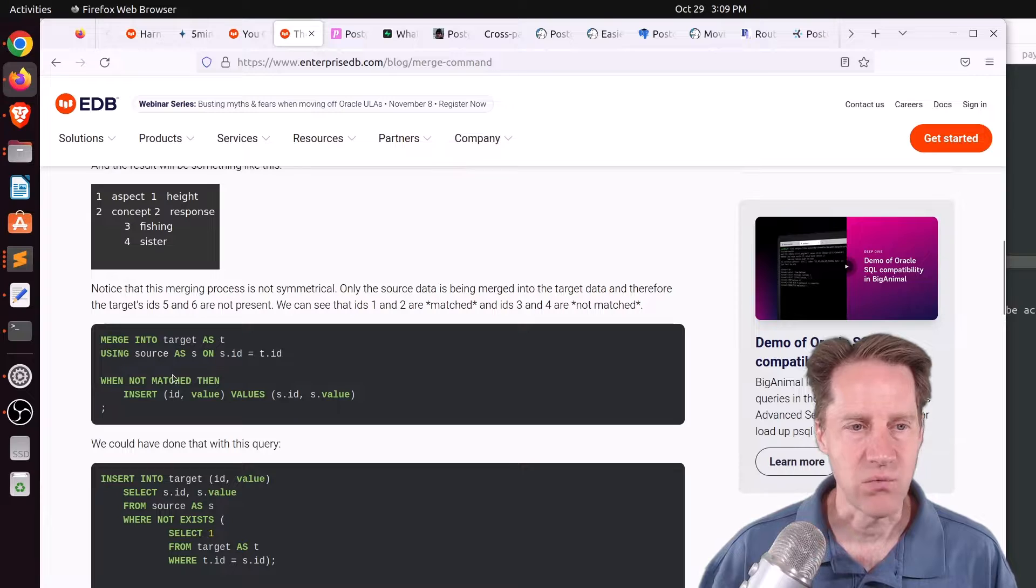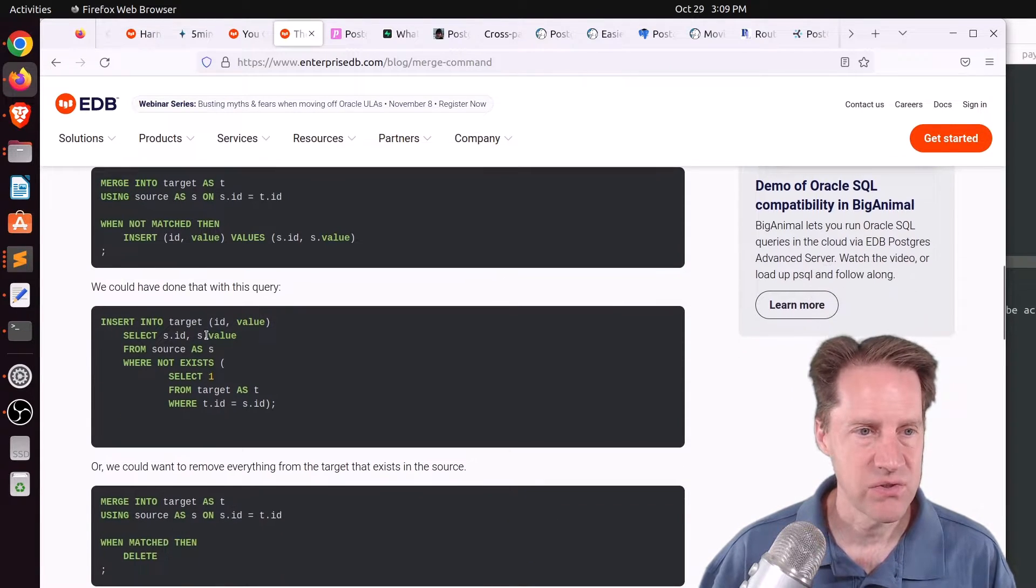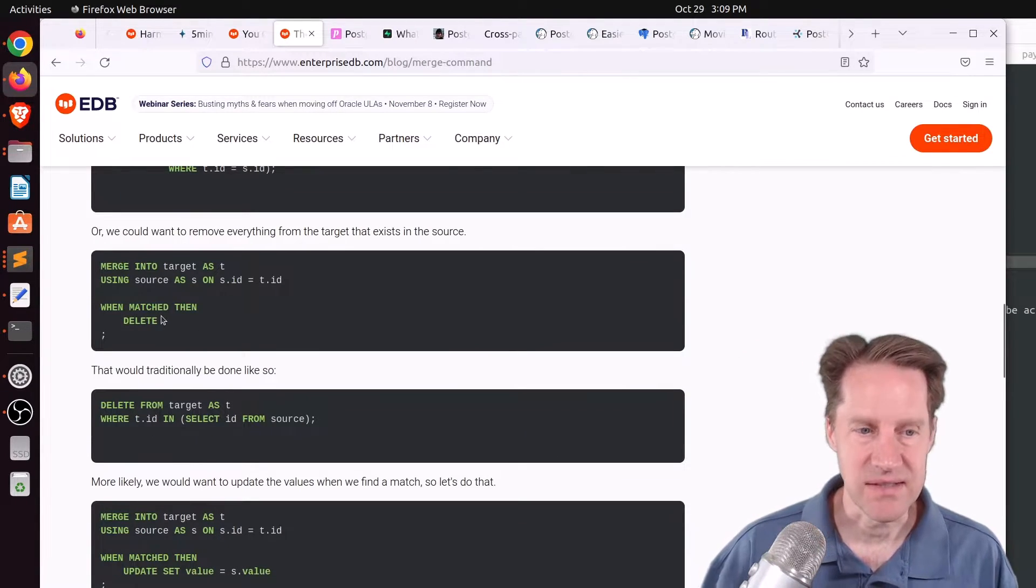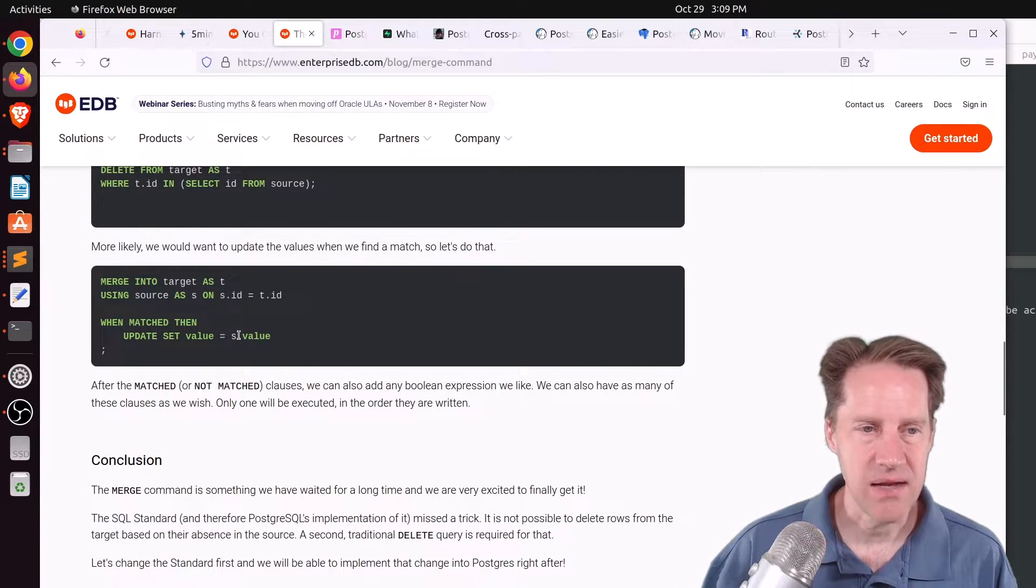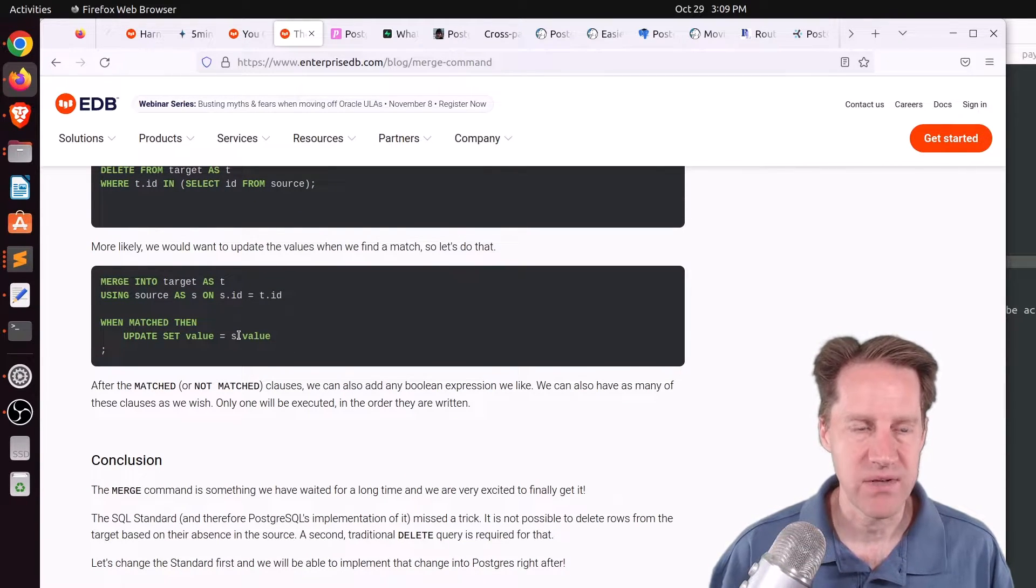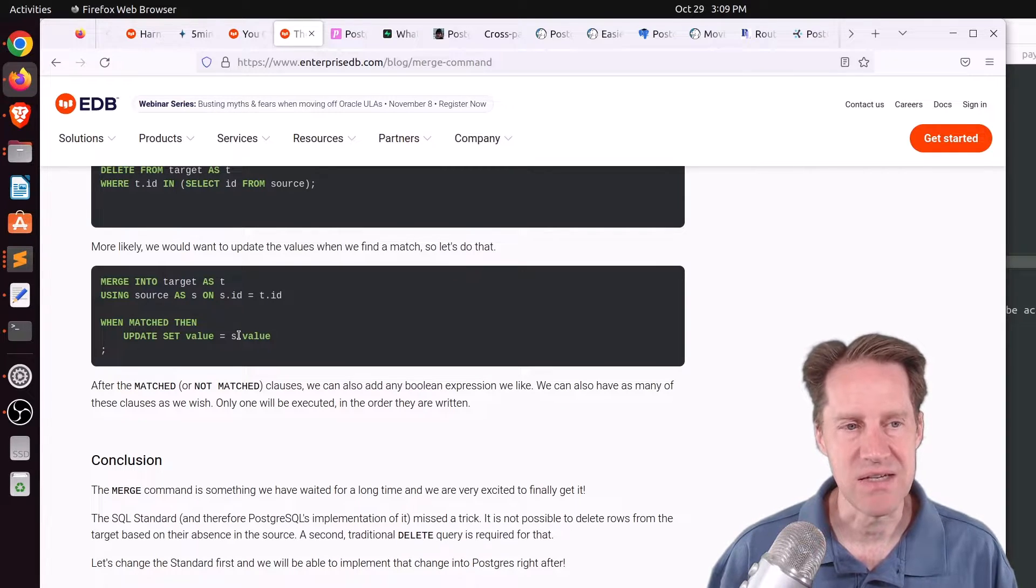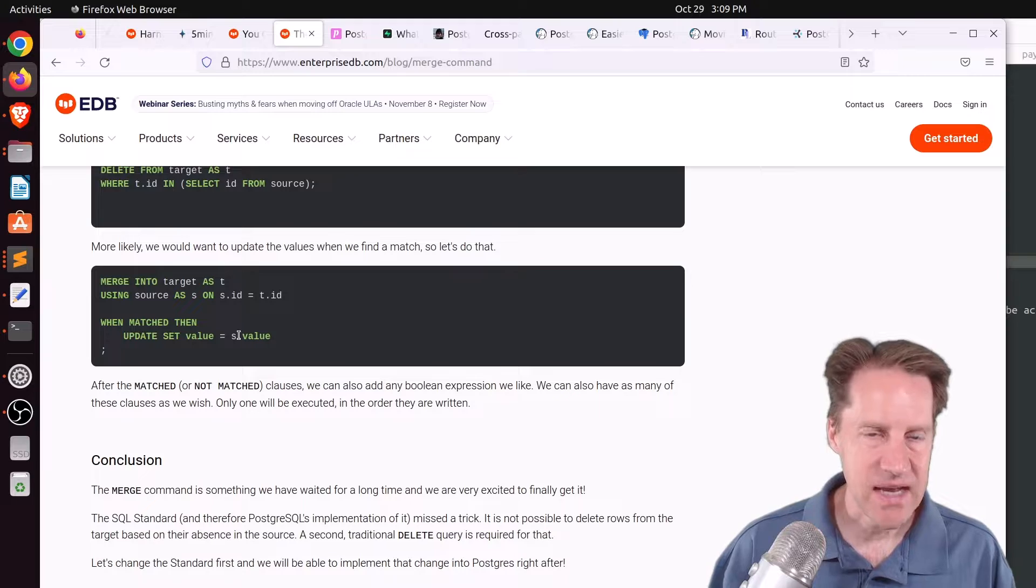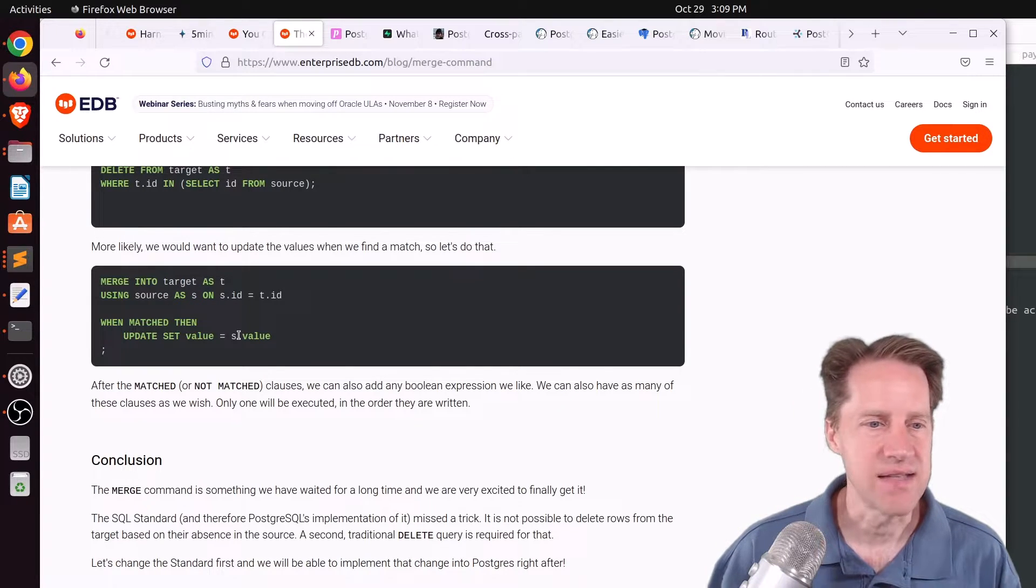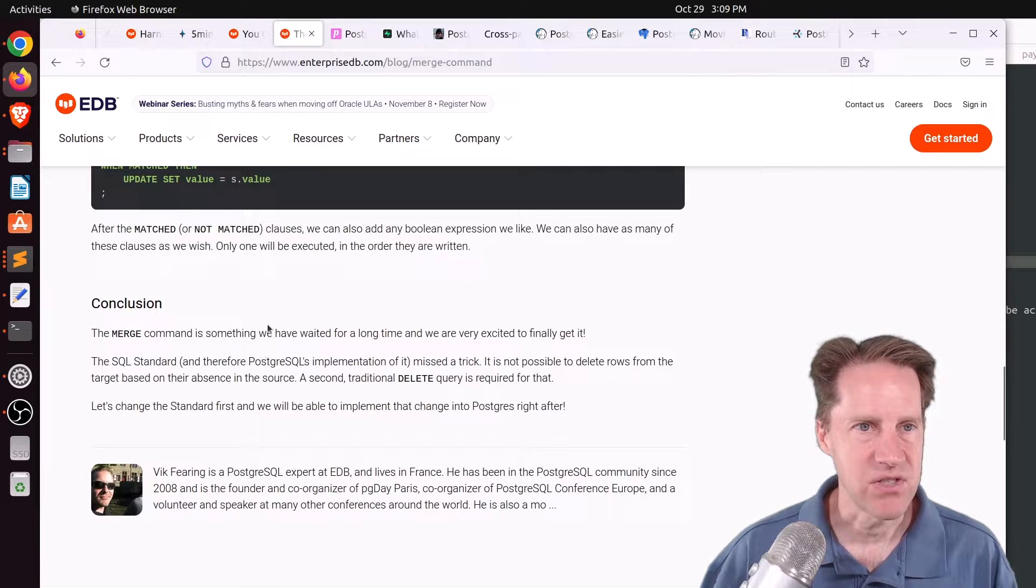So you can do a merge into target using the source and then have a condition when not matched, then say insert values. Or when matched, then delete them. Or when matched, then update. So basically, you define how you want to handle the merges. And you can even have multiple conditions within a single merge command to say, in this case, delete it. In this case, update, et cetera. So this is a very brief post about the merge command. If you want to learn more, definitely check this piece of content out.